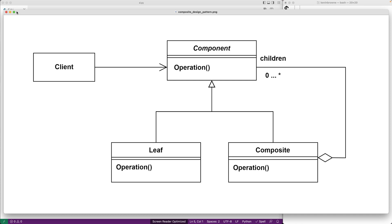The operation or operations to be supported are specified in the ComponentBase class, with the leaf objects representing a single object and the composite objects representing a group of objects.